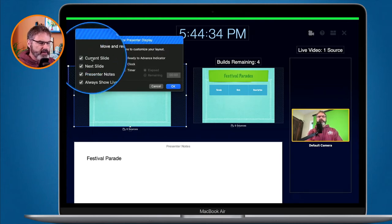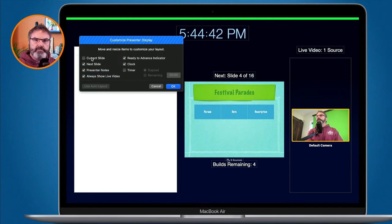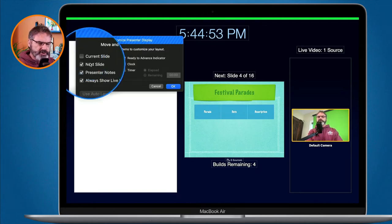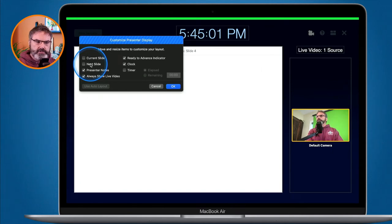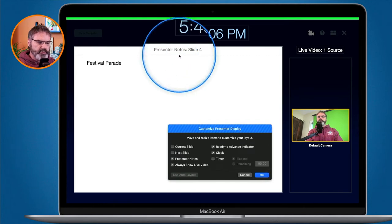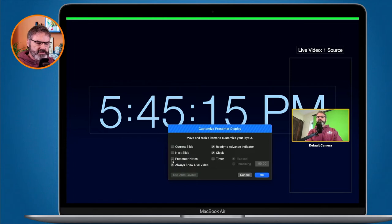We can see we have the current slide option. If you do not want to see the current slide — maybe you can see it on the projector — just deselect it and it's removed from your presenter display. It will still show during the presentation, just not on the presenter display. We can also toggle the next slide and presenter notes on and off the same way.